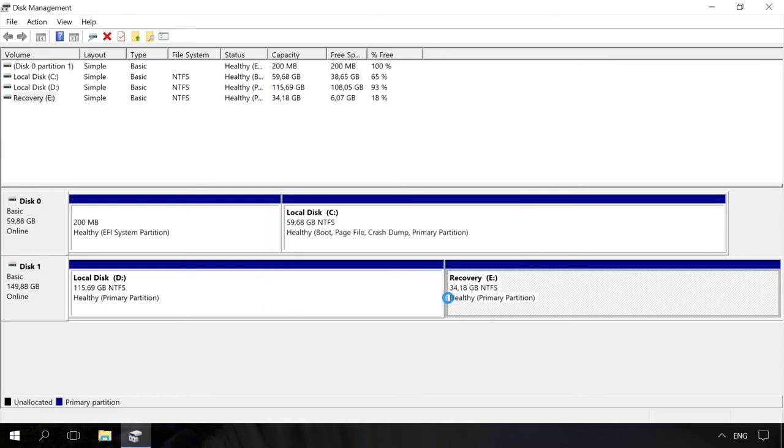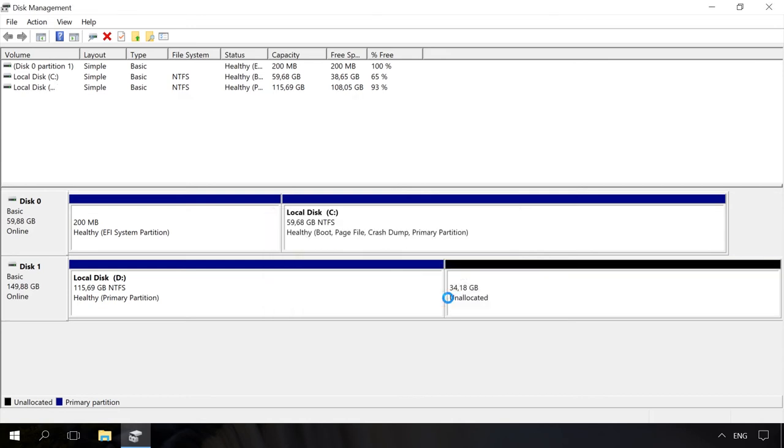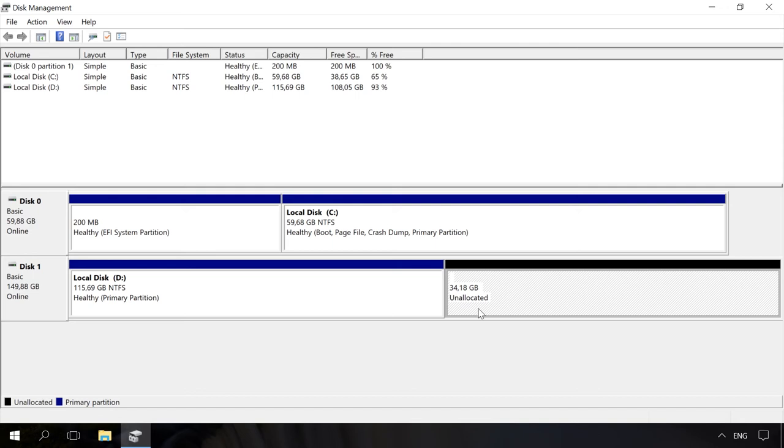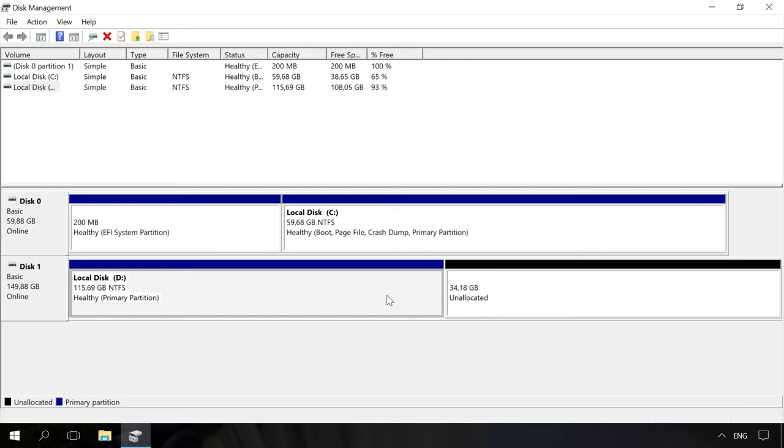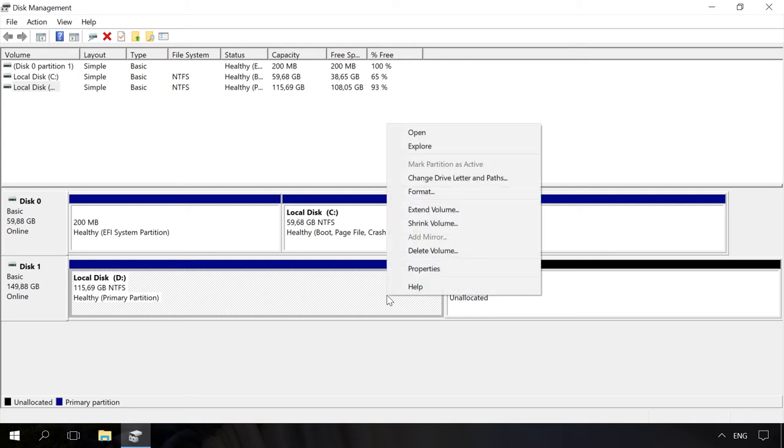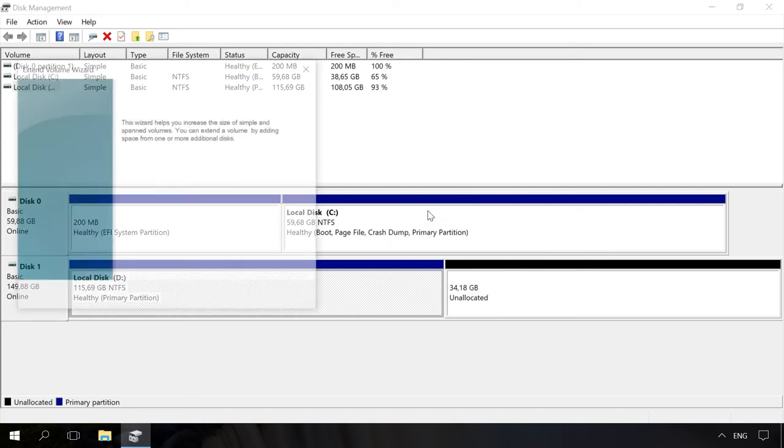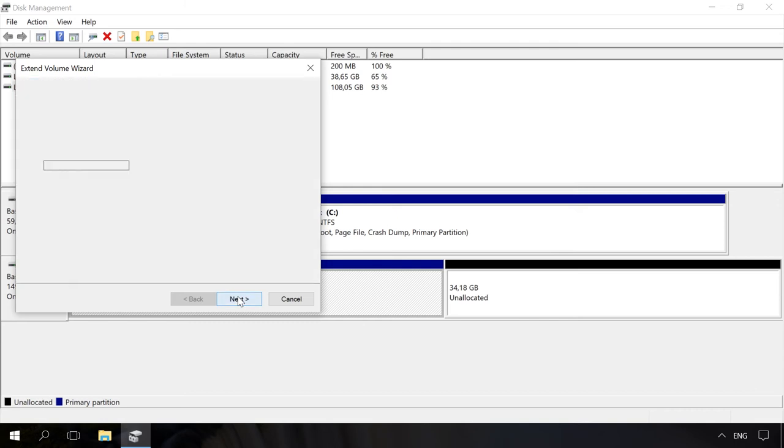After it's deleted, there will be some unallocated space instead. Right-click on the adjoining volume and select Extend Volume. As a result, it will be extended for the size of that unallocated space. The recovery partition will be gone.